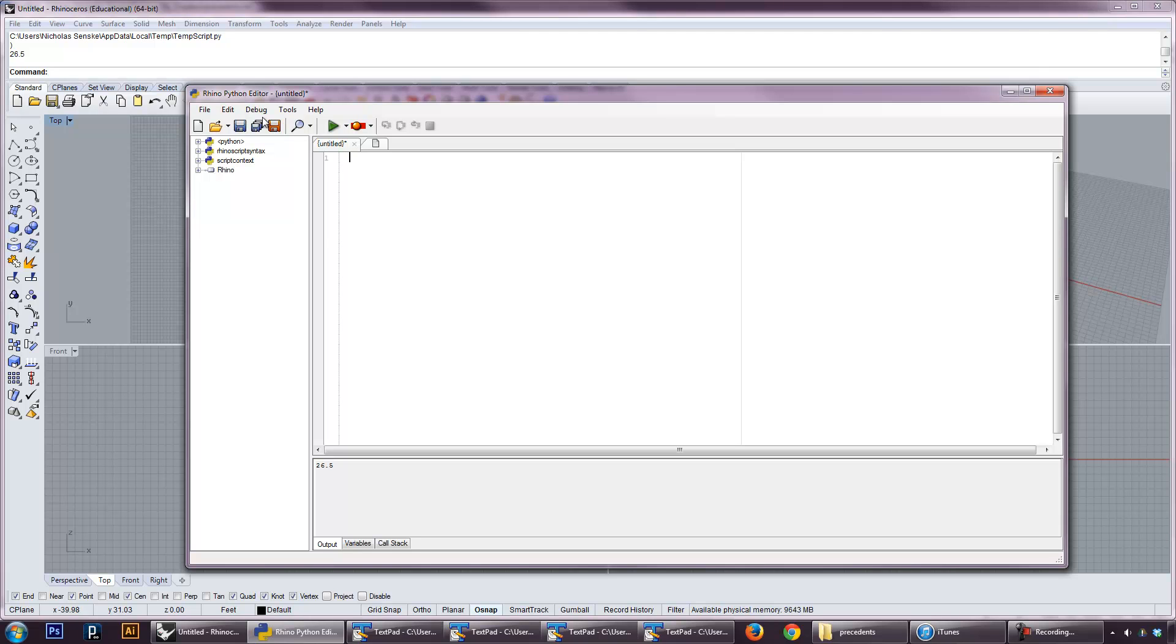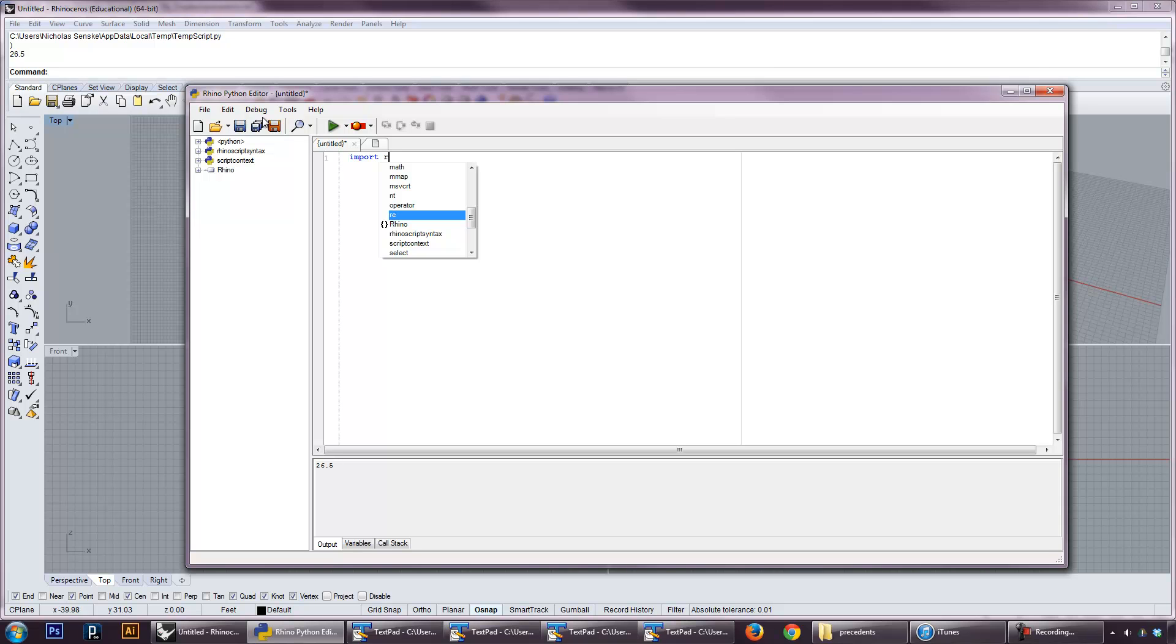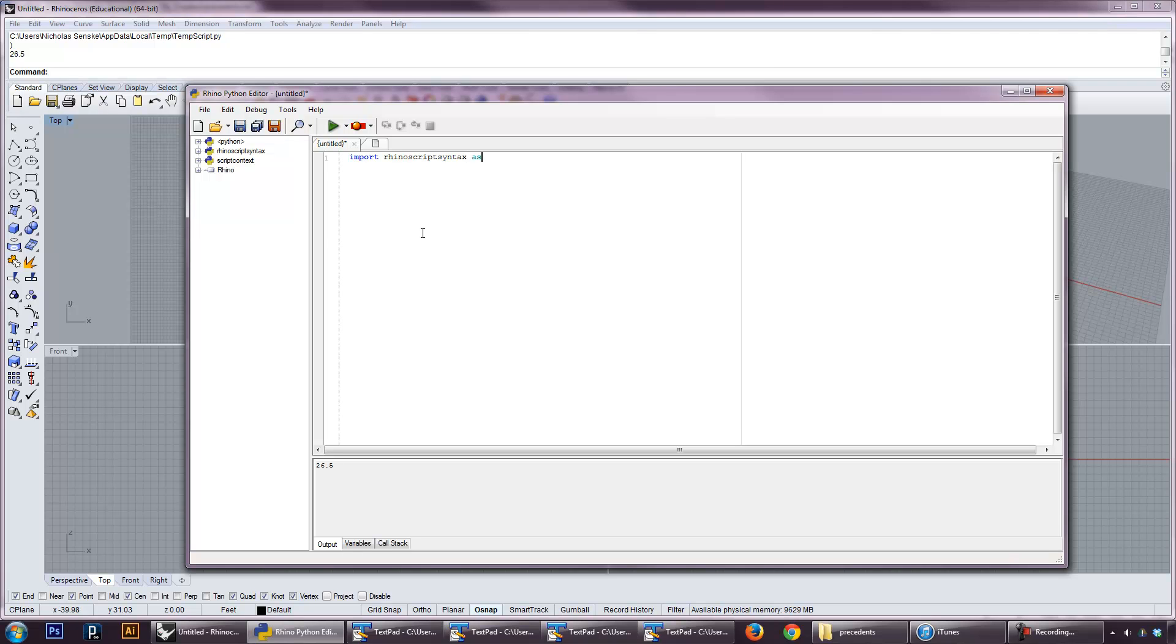In order to do that, we have to import the rhinoceros libraries into our Python script. We do that by, at the beginning of any Rhino Python script, typing import. Then this little handy box pops up. You can do RhinoScript syntax. This is a really nice IDE. Import RhinoScript syntax as, and the convention in Rhino scripting is RS for RhinoScript. This imports the library, and we can reference it by using RS.